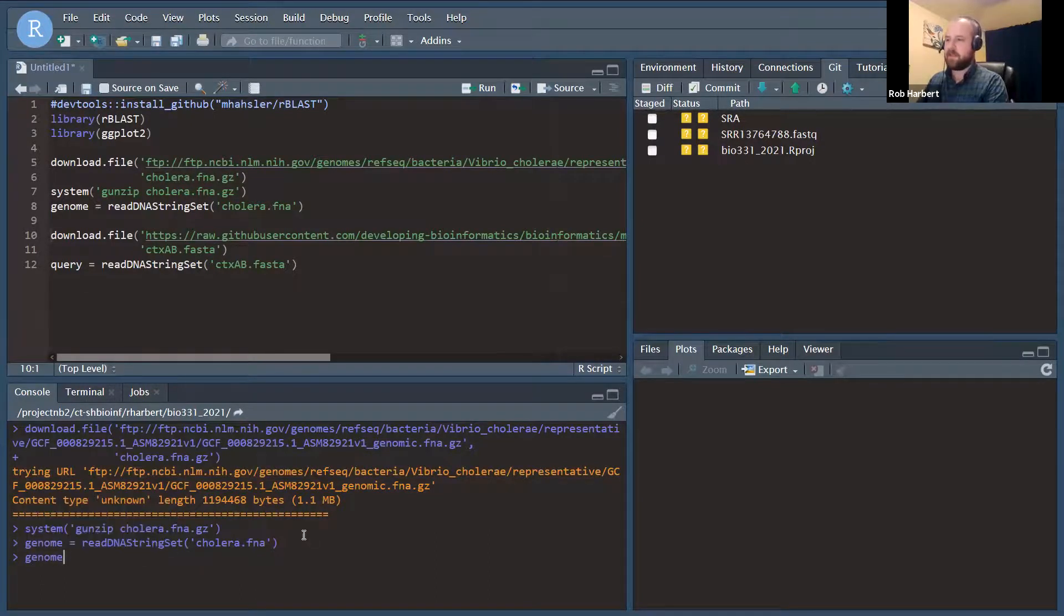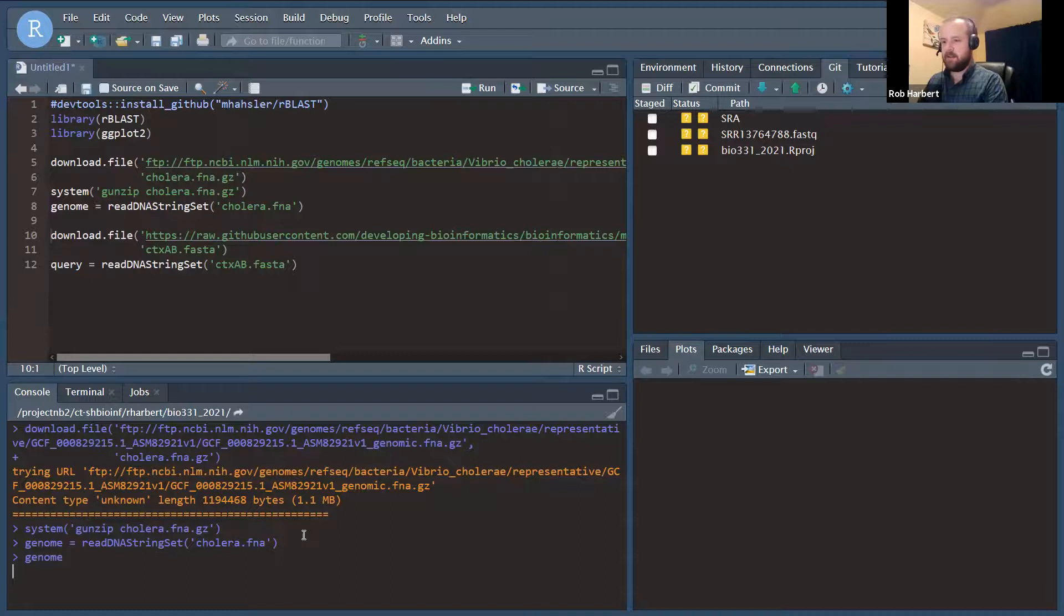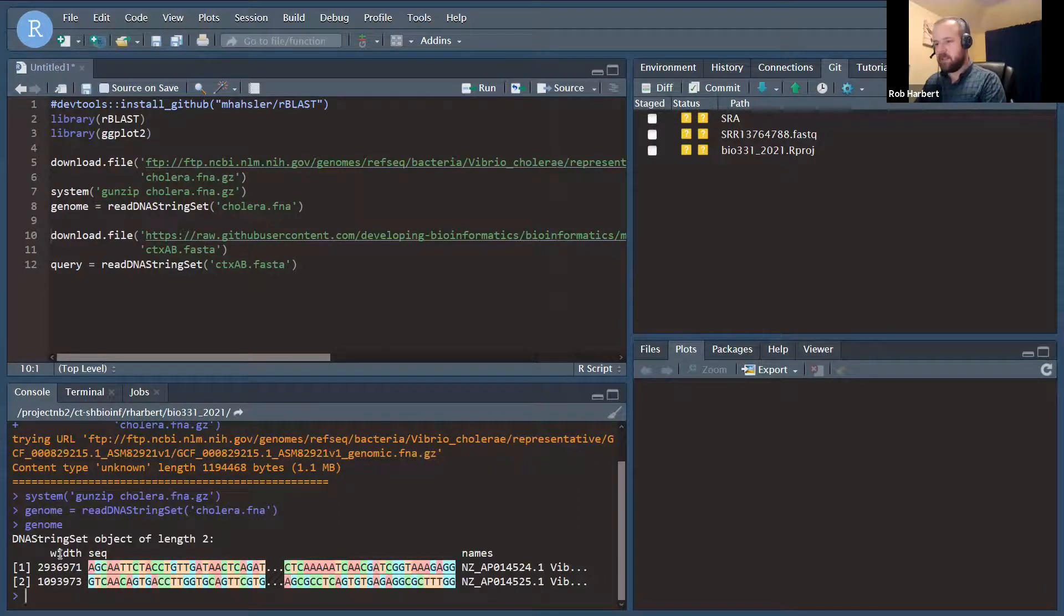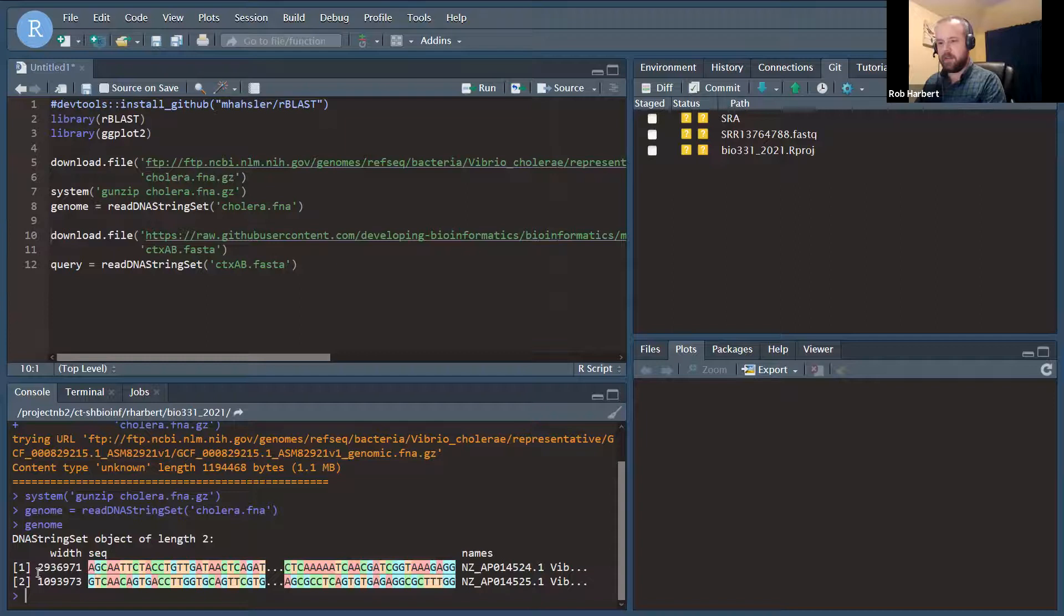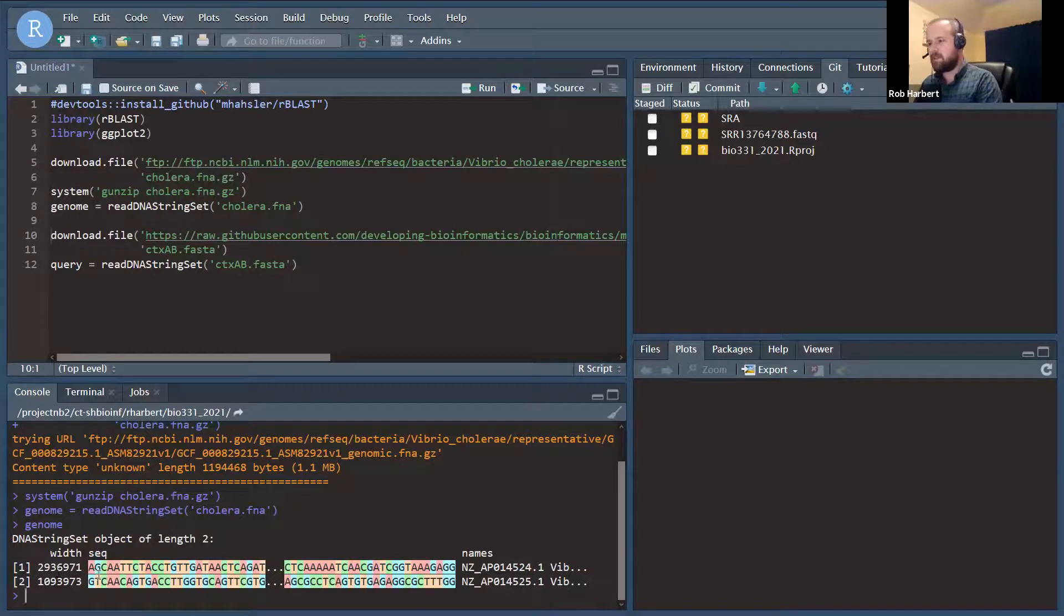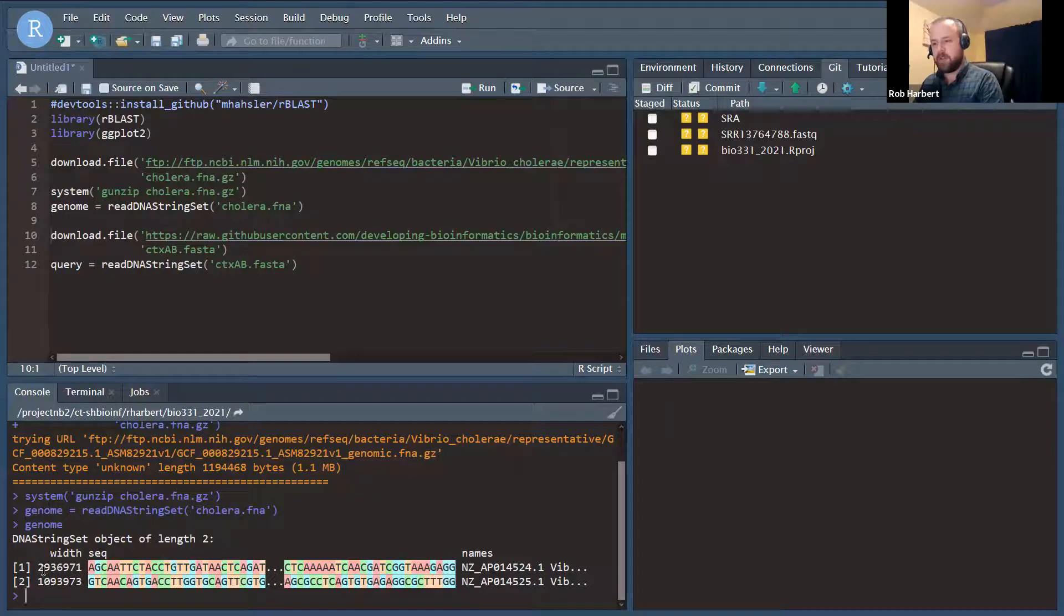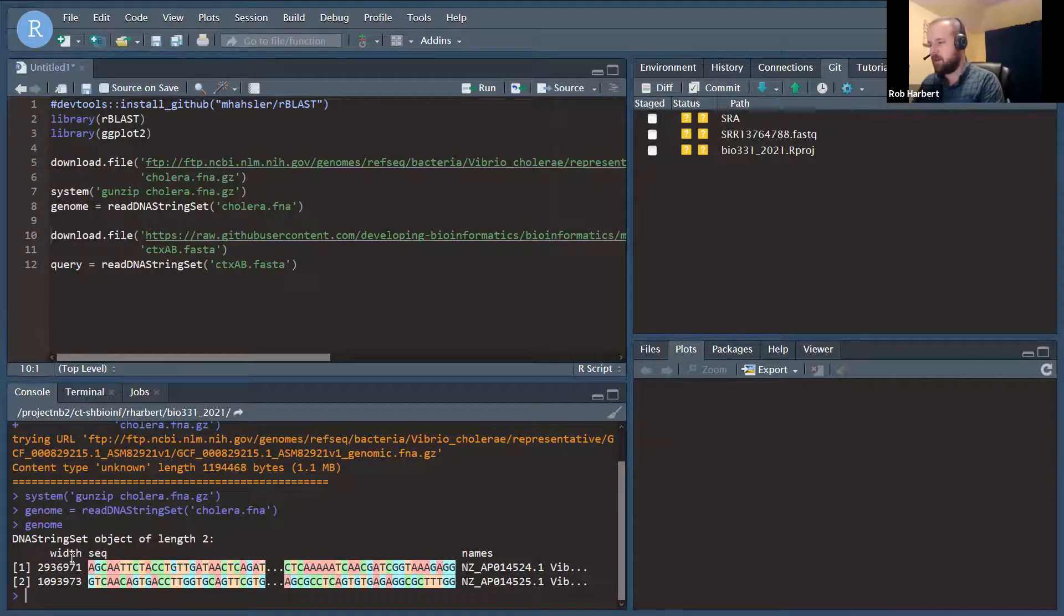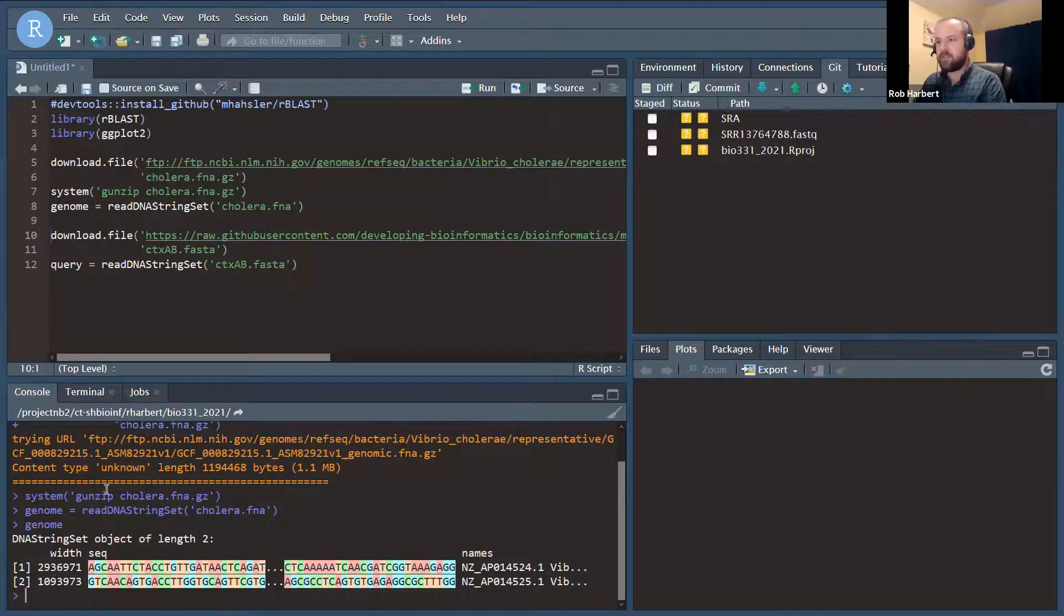All right. So cholera has two chromosomes, it turned out. I didn't know that when we started investigating this genome earlier. The first chromosome is 2.9 million nucleotides long, and the second chromosome is about a million nucleotides long. We have both of those in this DNA string set object.